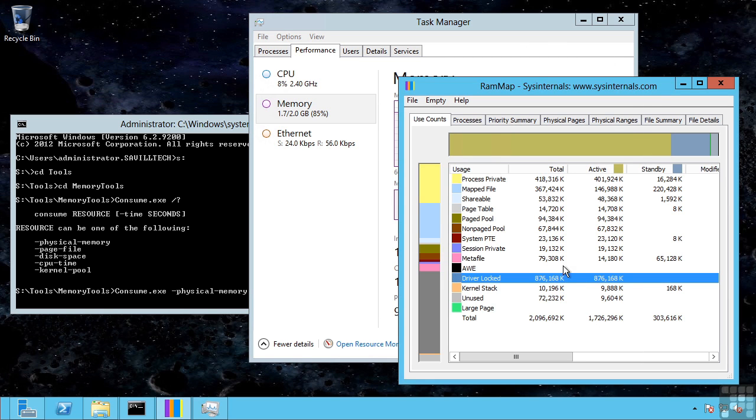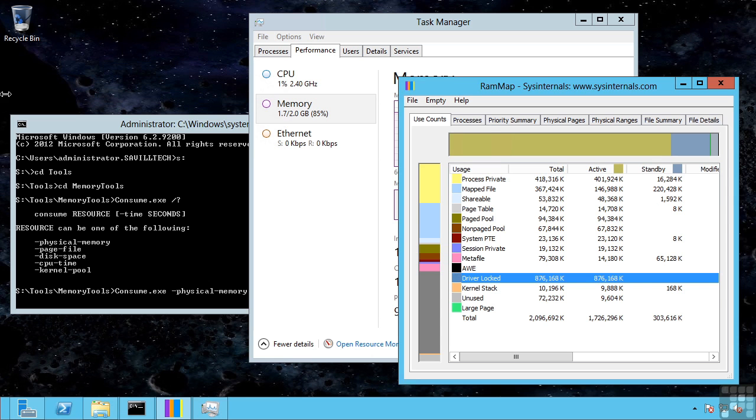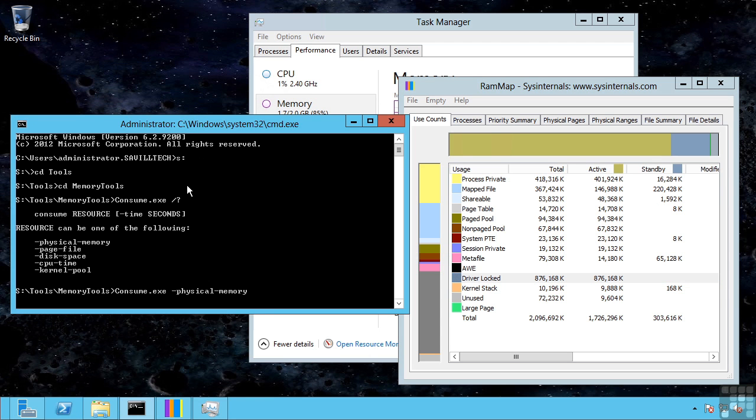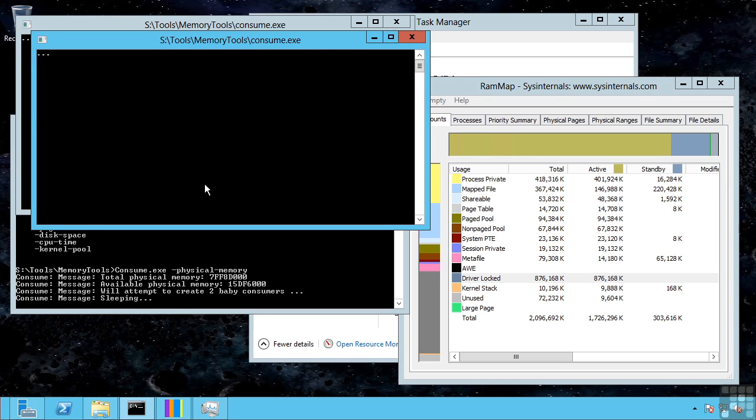Which is why the OS thinks it still has 2 gigabytes, but in reality nearly 1 gigabyte has been reclaimed by Hyper-V, which matches that value we are seeing here. Now should the memory demand of that virtual machine go up, it would start allocating it more memory. So I am going to fake that by using this consume.exe tool. So this is going to create processes to actually start consuming large amounts of memory.